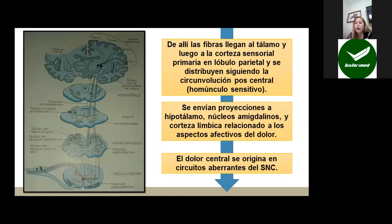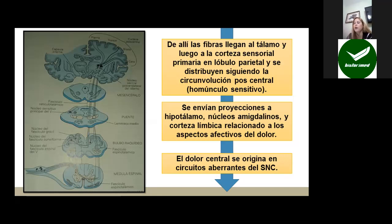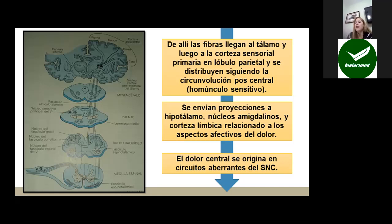Una vez que entran y se decusan, las fibras ascienden por el bulbo raquídeo, puente o protuberancia, mesencéfalo y hacen una estación en el núcleo ventroposterolateral del tálamo. De allí se distribuyen en la corteza sensorial primaria del lóbulo parietal, distribuyéndose según la circunvolución poscentral, el llamado homúnculo sensitivo, donde cara, brazo, tronco y pierna tienen su localización específica. Además, se envían proyecciones a hipotálamo, núcleos amigdalinos y corteza límbica, con la finalidad de relacionar el dolor a los aspectos afectivos. Por eso, cuando sentimos dolor, podemos sentir tristeza, llorar o sentir rabia, porque está relacionado con esas áreas del sistema nervioso central.